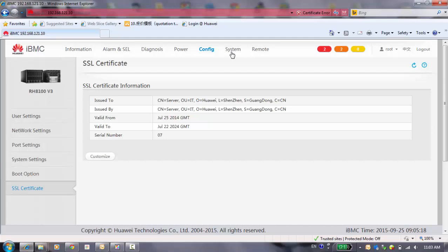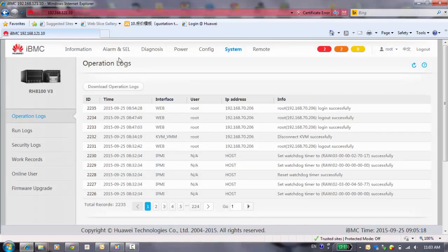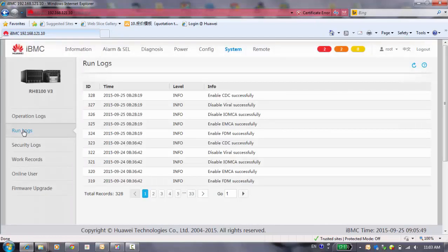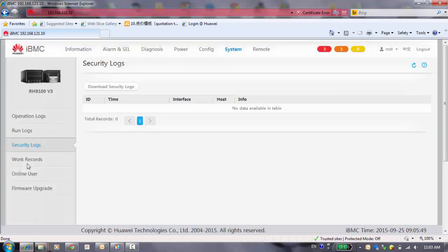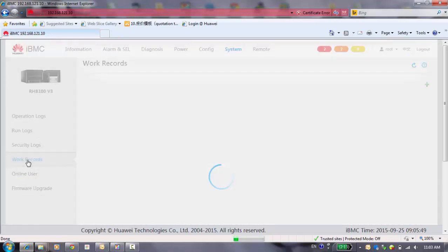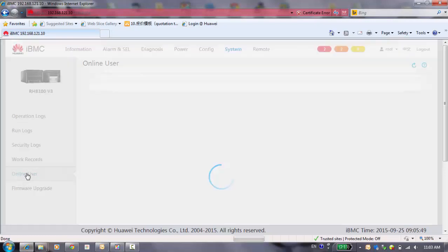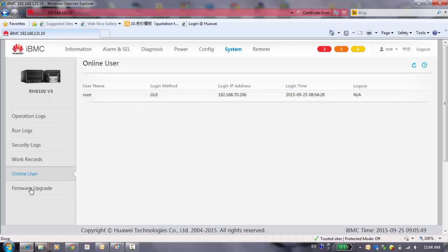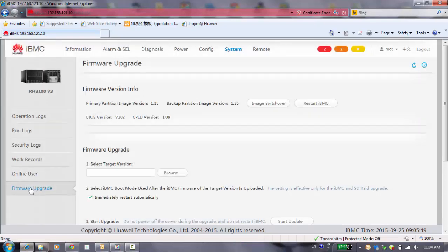Next one, the system. You can check different kinds of logs for this system. You can download it for the logs, operation logs, run logs, security logs. And the work record. Because of this server, everything is empty, so here's nothing on for the work record. And online users. Here's only one, which is I login by the root user.